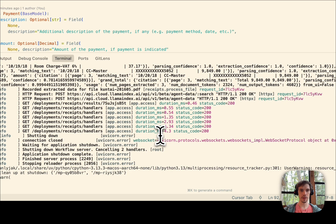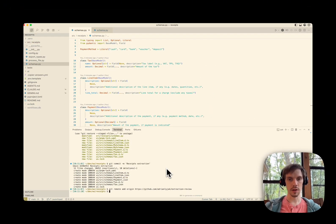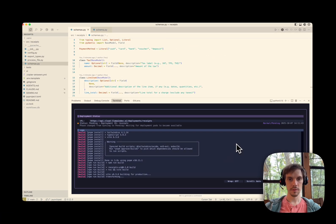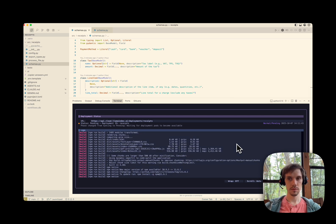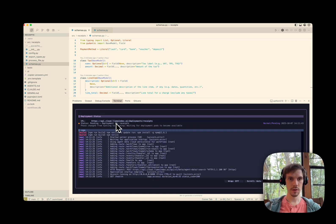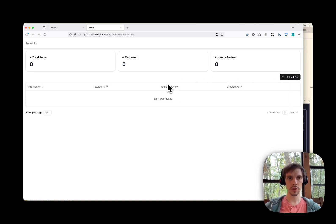I'll demo deploying this real quick. I already have a remote repository set up. Looks like it'll be up shortly. Here's the deployed app. We have a different set of data locally versus deployed, so we can re-upload in production and have a distinct production set.